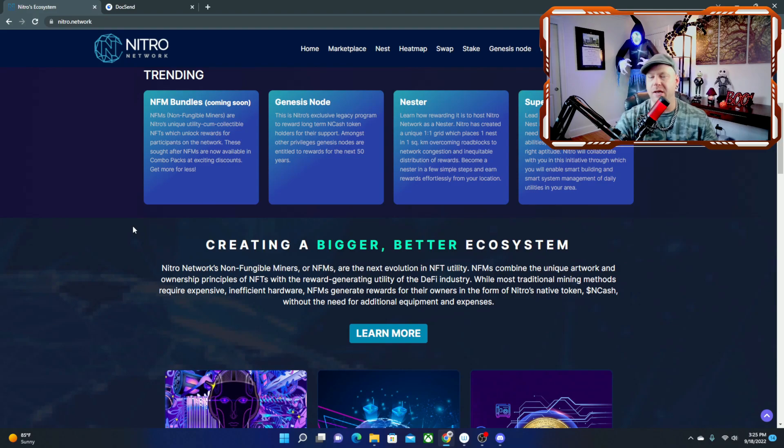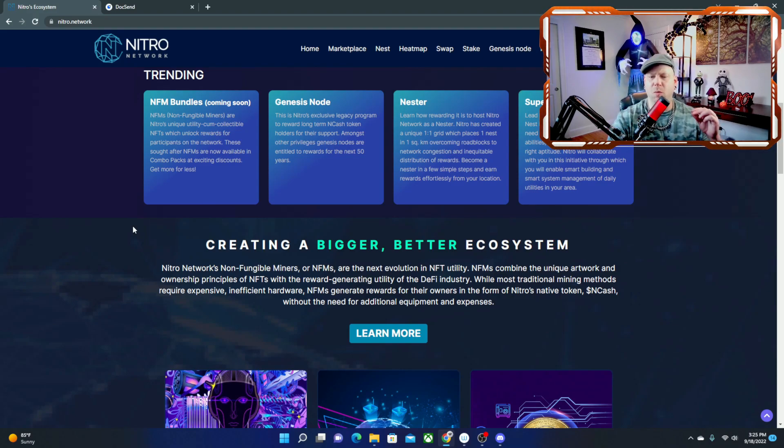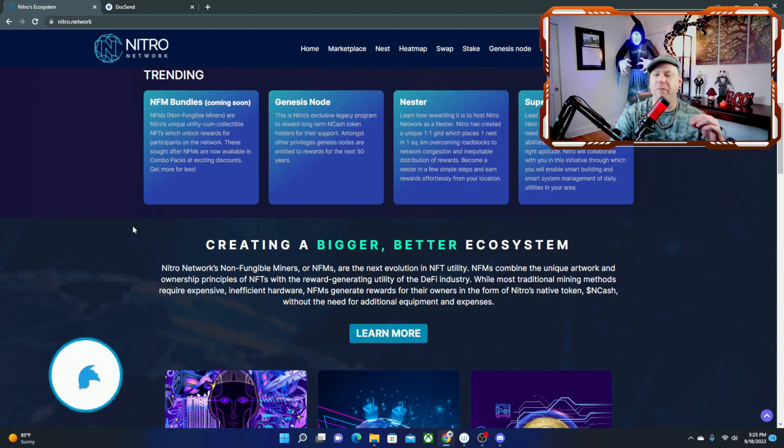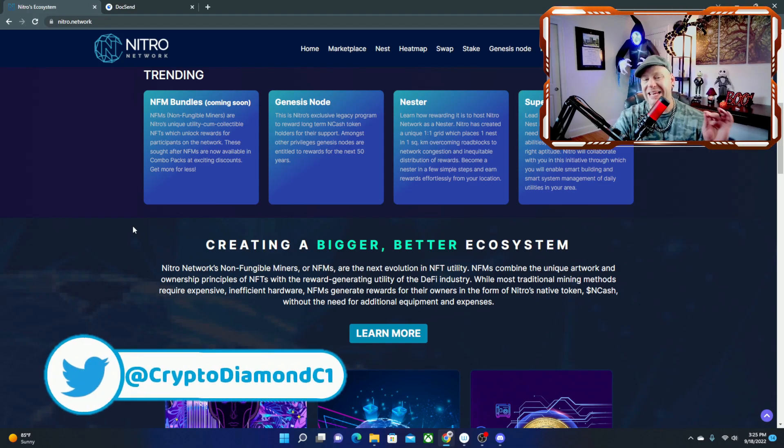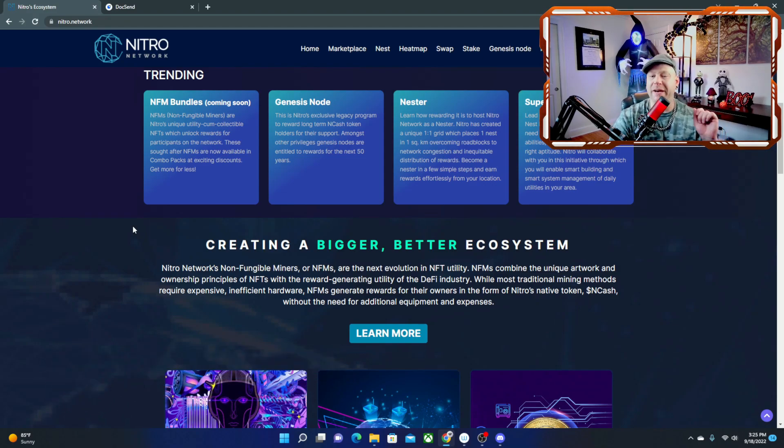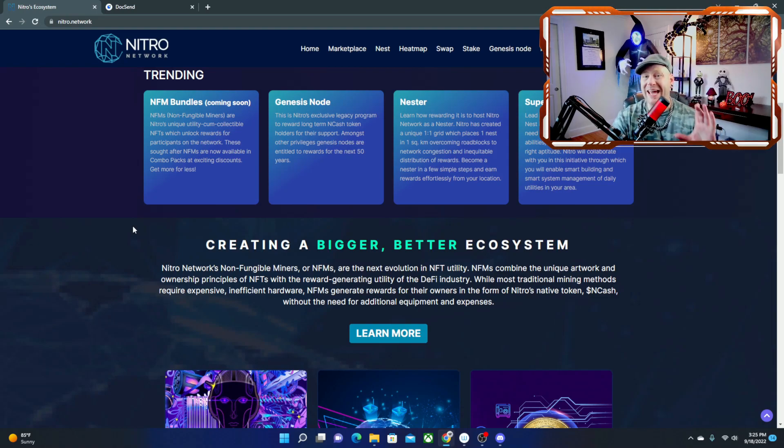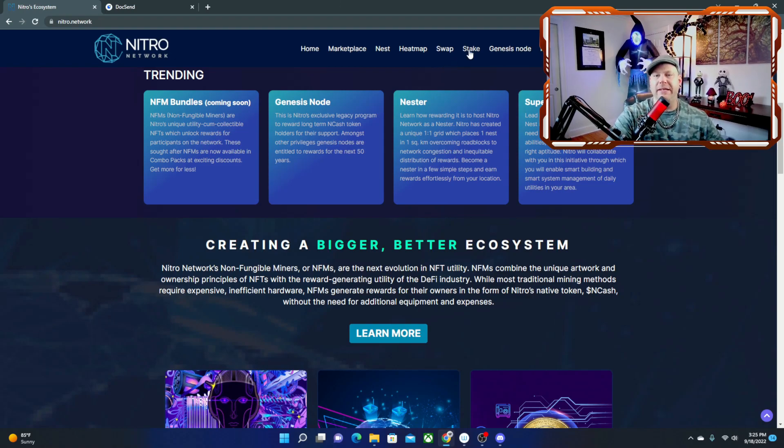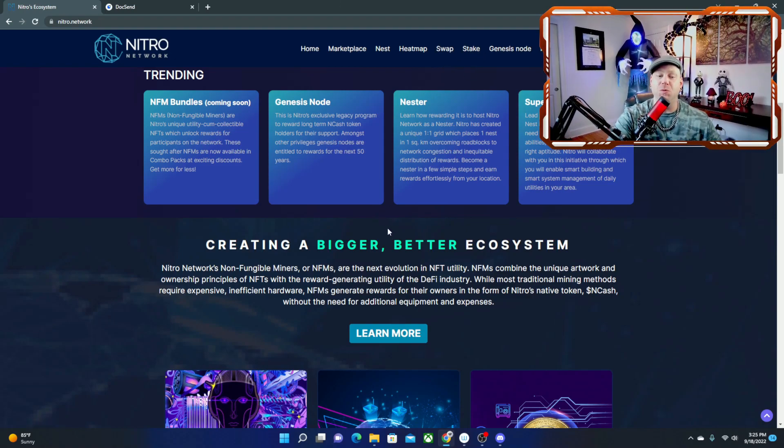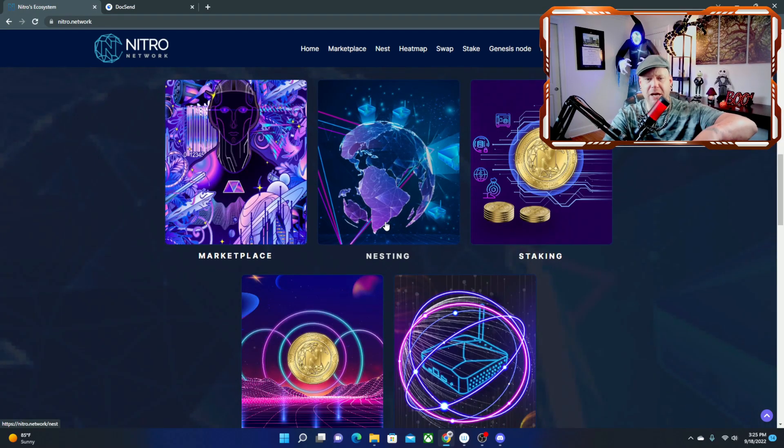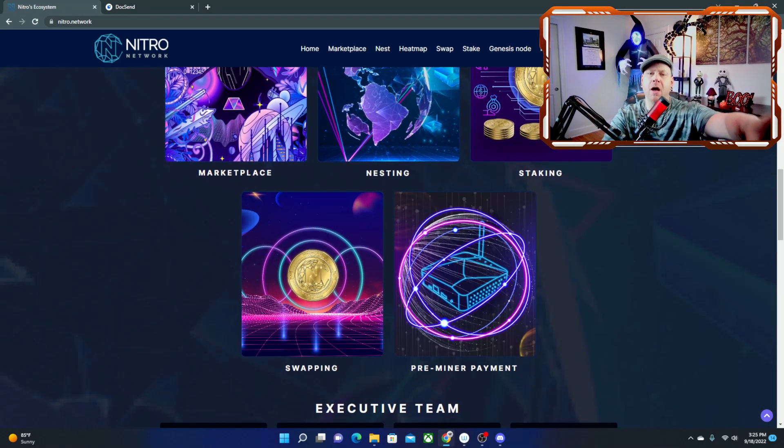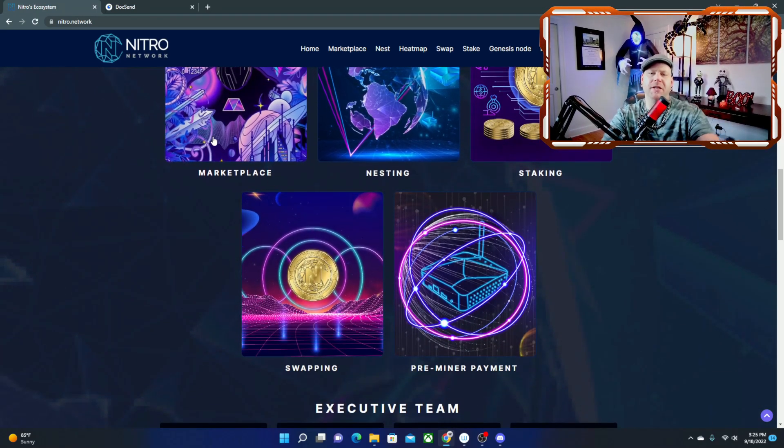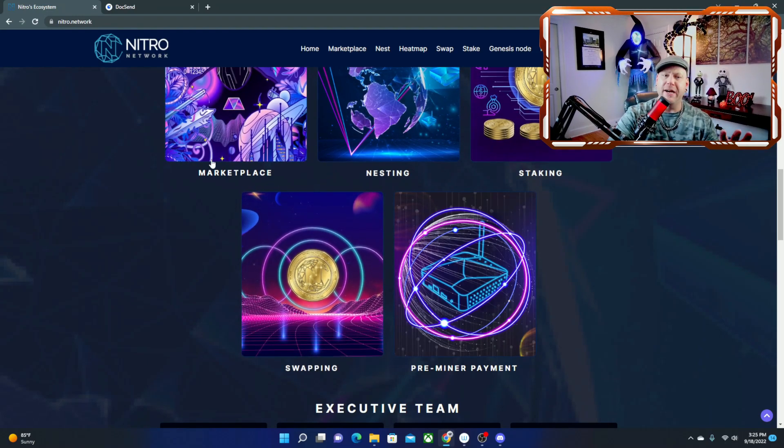And the NFMs also generate rewards for their owners in the form of Nitro Network's native token which is NCASH without the need for additional equipment and expenses. So the native token for the Nitro Network is going to be NCASH and you can go ahead up here and swap or stake your NCASH or get NCASH up there as well. These are the five biggest subjects of the webpage and they put them right here easy to locate for you guys.